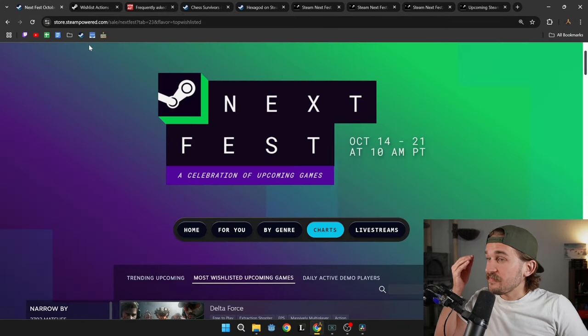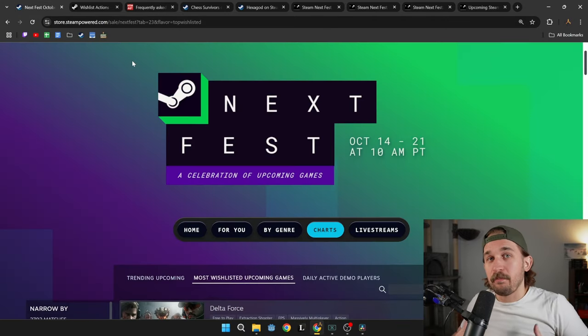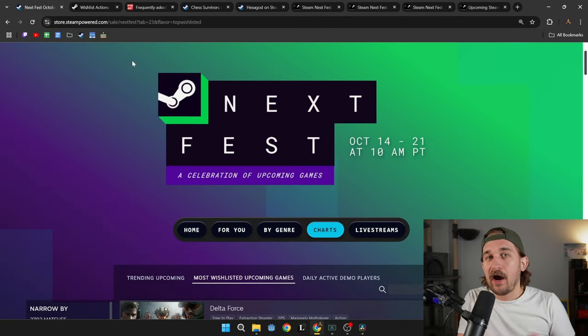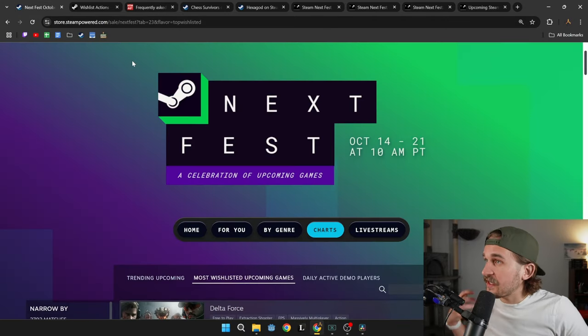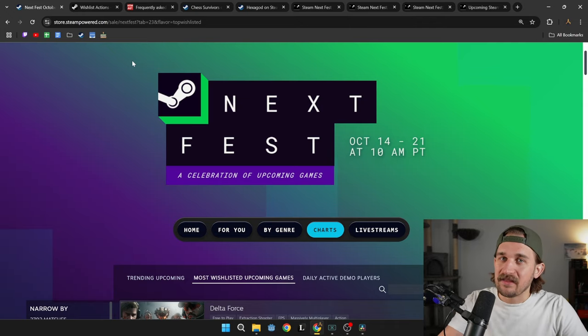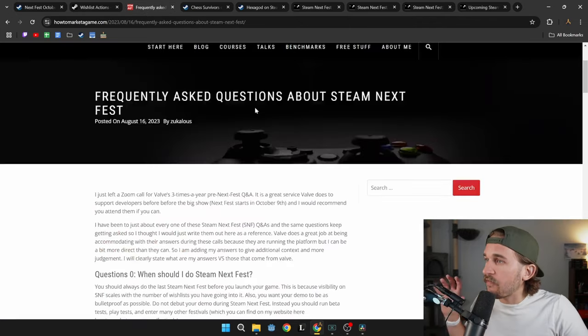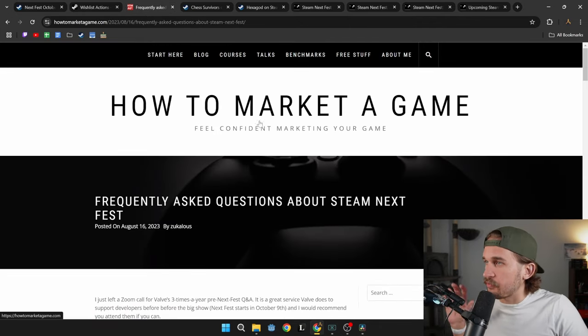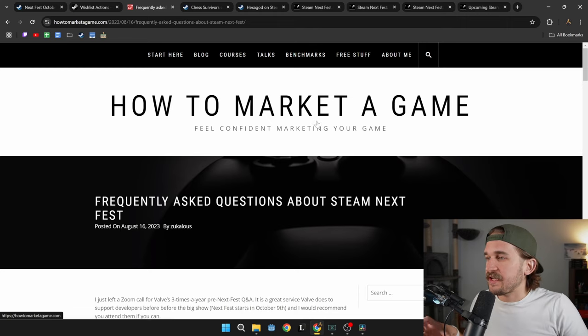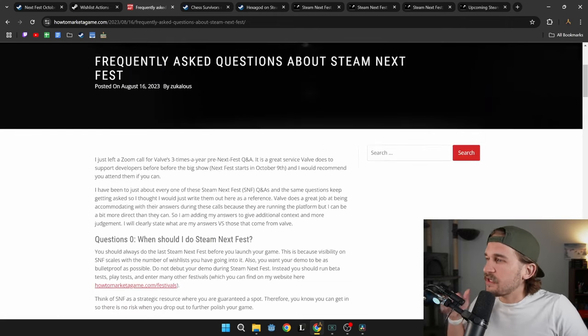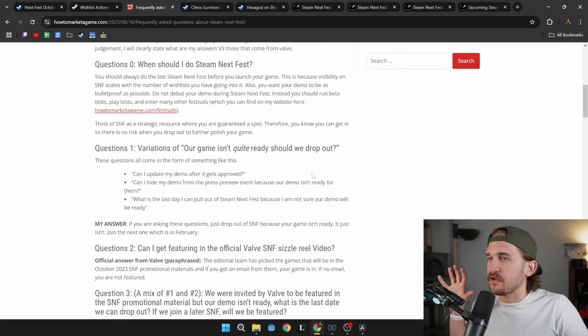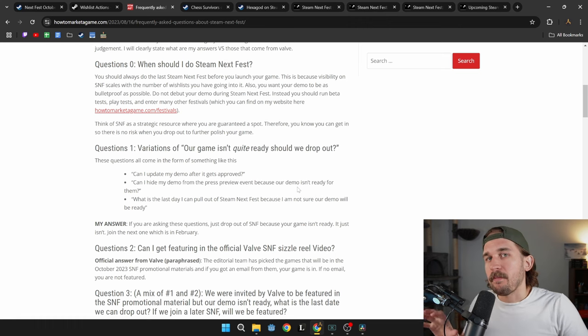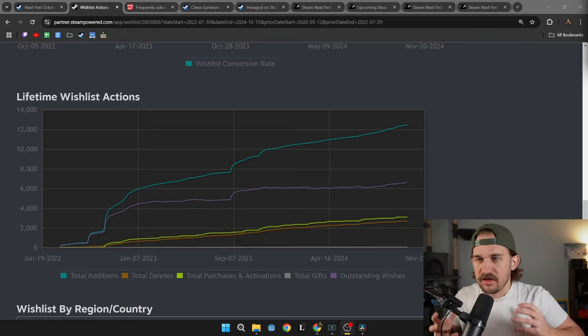At this point the Steam Next Fest has become a valuable pillar for how I market and release my games. I want to talk a little bit more about why I love the Next Fest so much, but if you wanted more of a data-driven approach, How to Market Games by Chris Zukowski is an amazing blog. I'll leave a link below specifically to this article where he goes through the Q&A about the Next Fest and why you should join it.